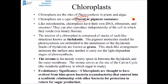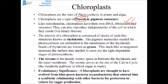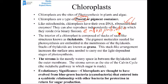Scientists think chloroplasts and mitochondria originated from independent bacteria that were taken into a larger bacterium, and over time they formed a symbiotic mutualistic relationship, becoming parts of each other. This is thought to be how organelles and ultimately eukaryotic cells were formed. That idea is called the endosymbiotic hypothesis — a very important idea.